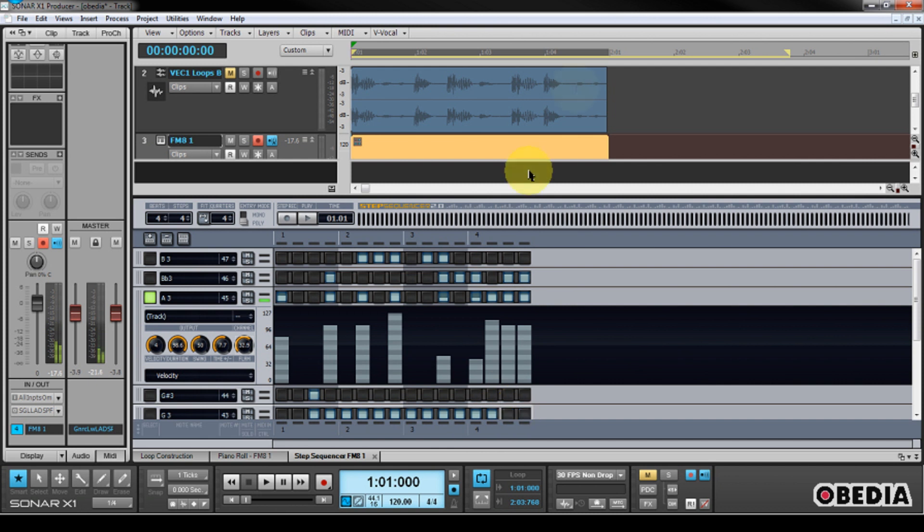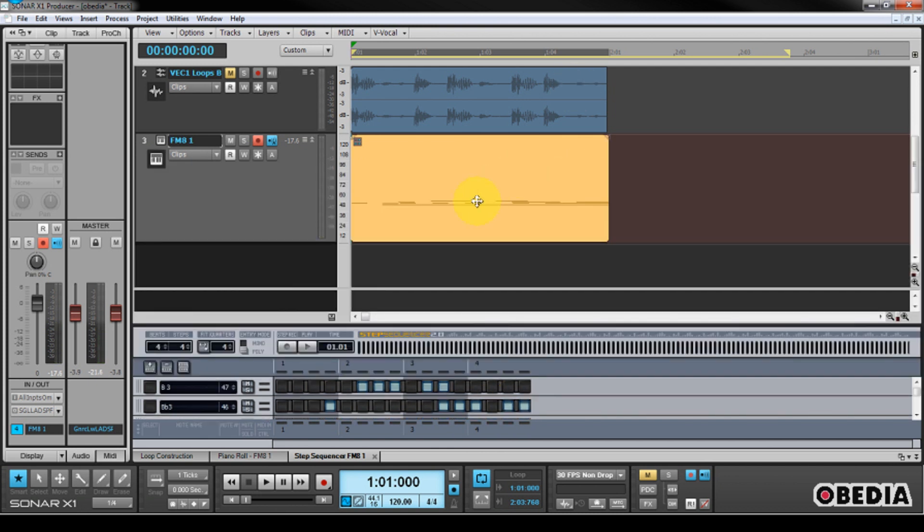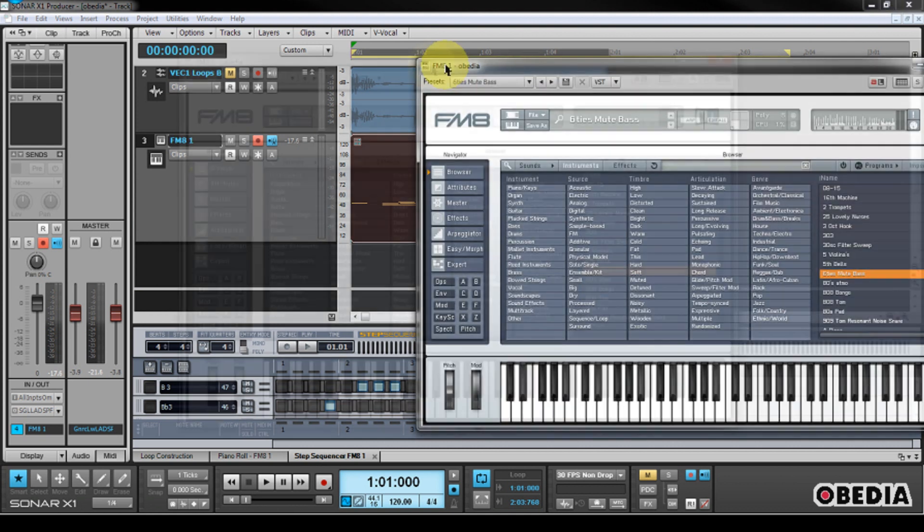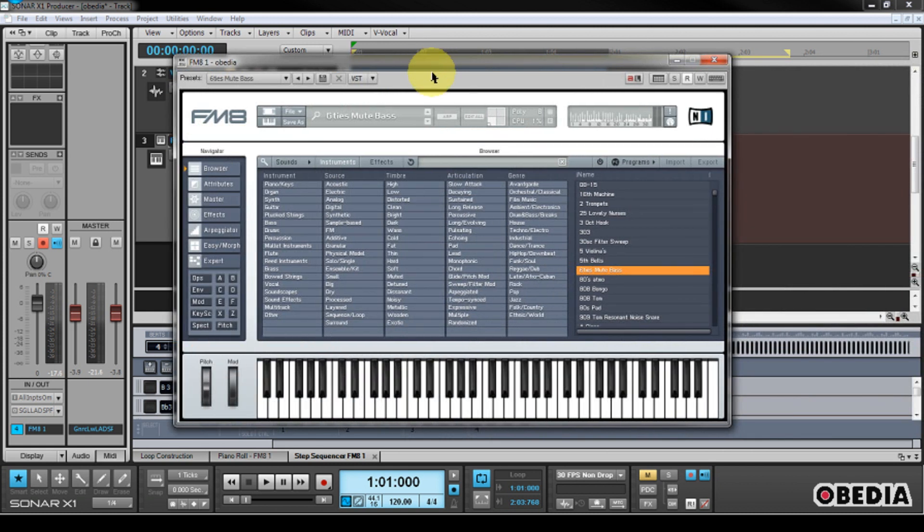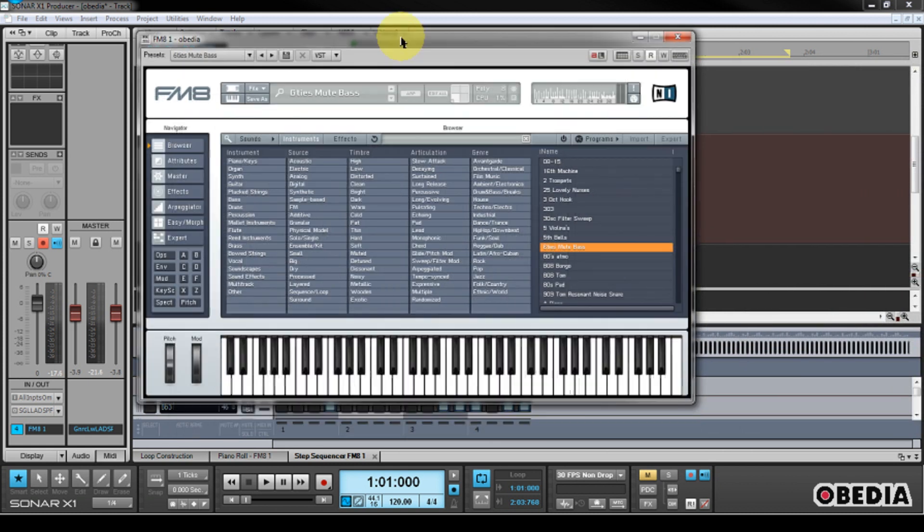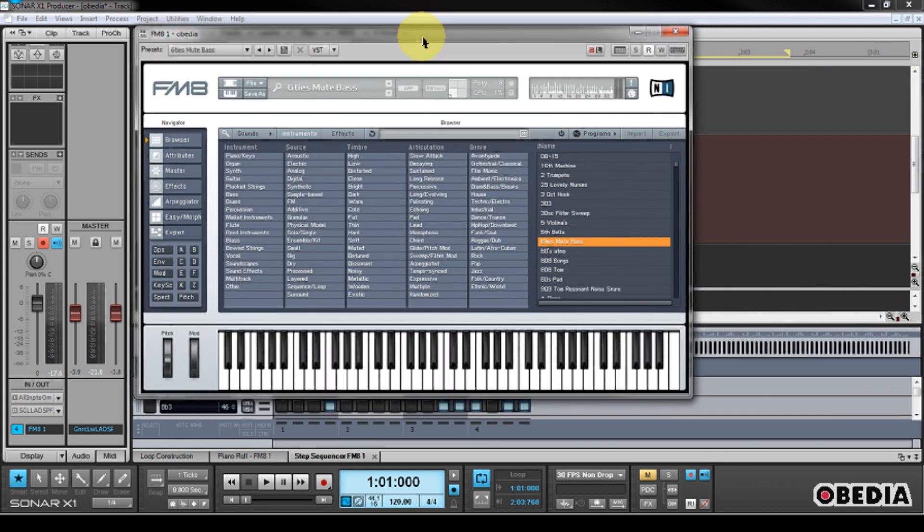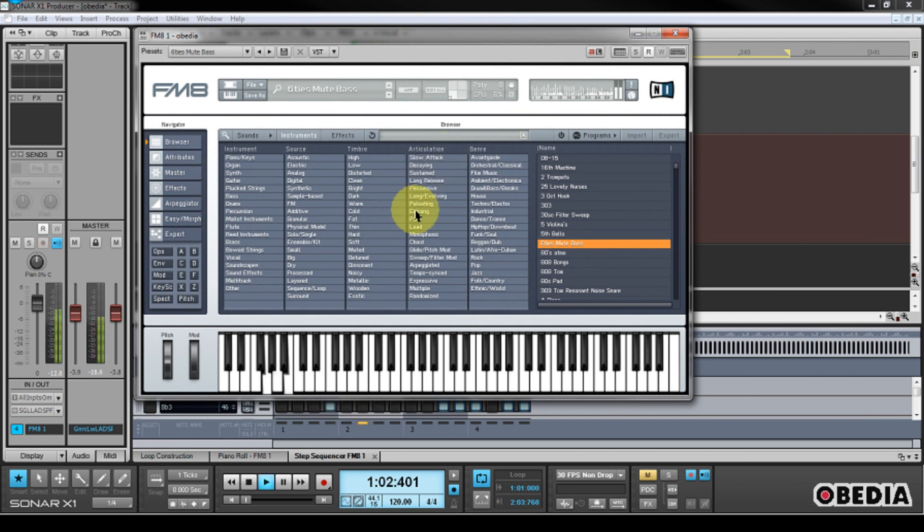because as I select each of these new different steps, this is going to program some new MIDI notes here in my Piano Roll section in this MIDI clip, which I have here in Sonar. And now, if I take FM8, show the interface for it, and start playing, you're going to notice that the Step Sequencer is playing FM8.